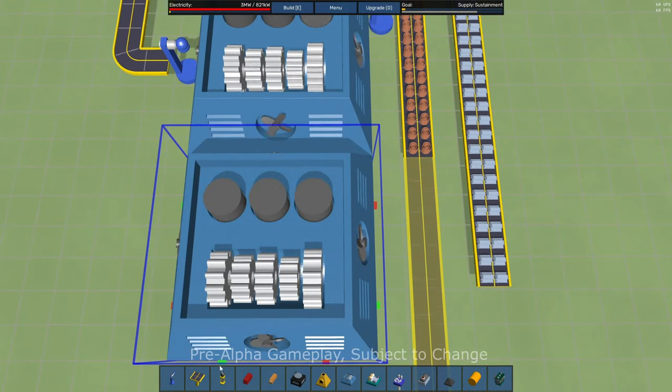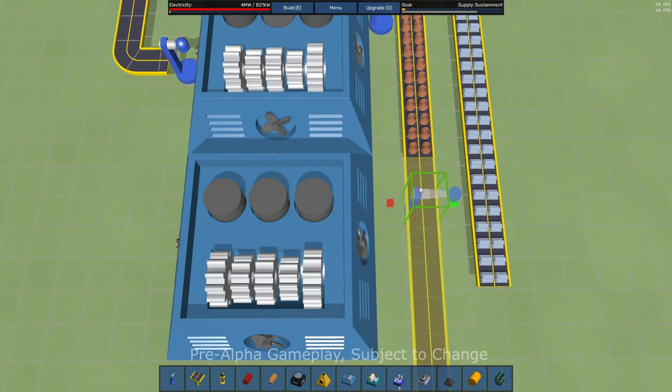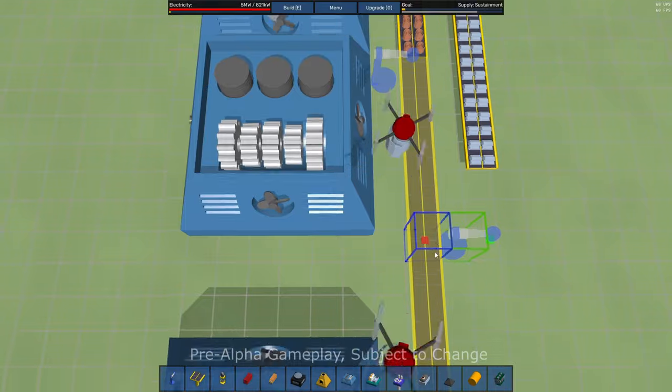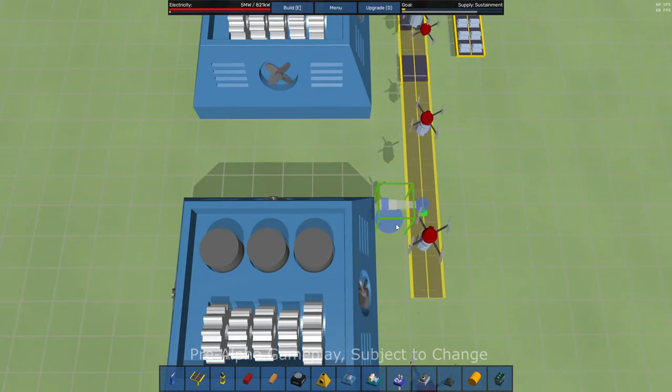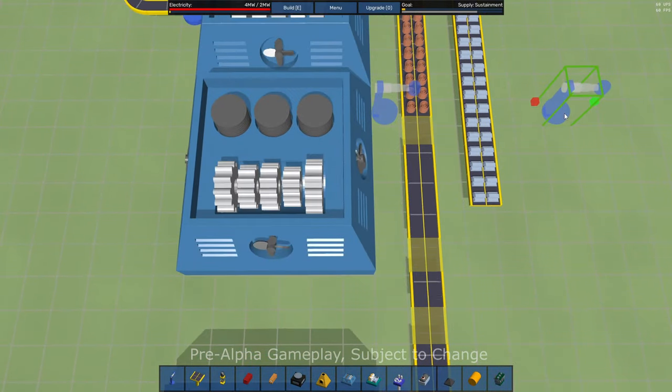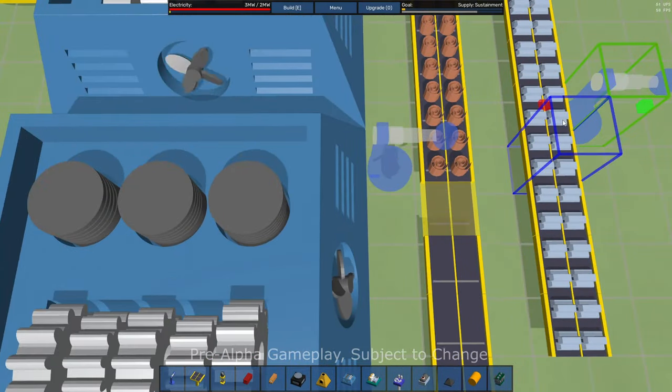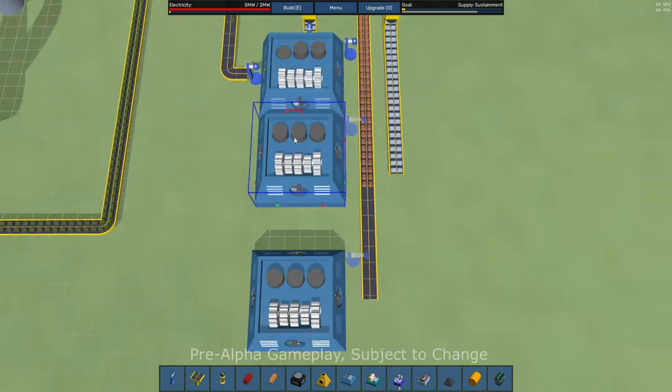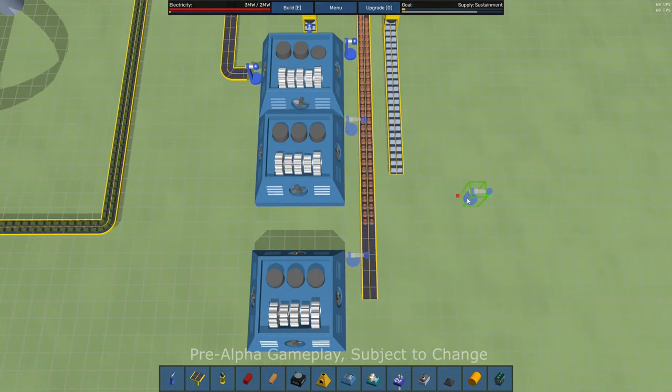And I'm going to set up robotic arms to feed, in this case, copper plates or copper sheets, I guess, into our assemblers. Now these robotic arms, let's grab one that's already built.